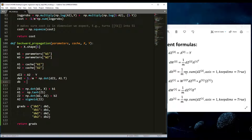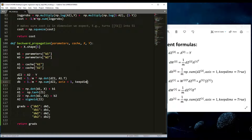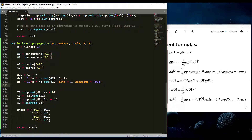Next is the bias gradient db2. It is also divided by the number of examples, and is computed as (1 / m) * numpy.sum(dZ2, axis=1, keepdims=True). That's quite easy. So we have dZ2, dW2, and db2 written.